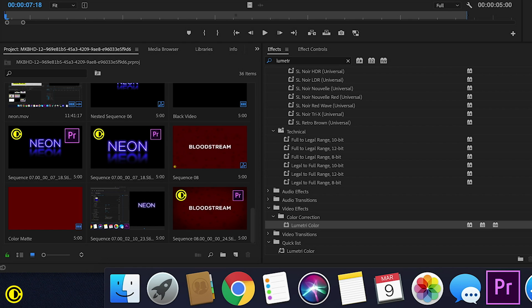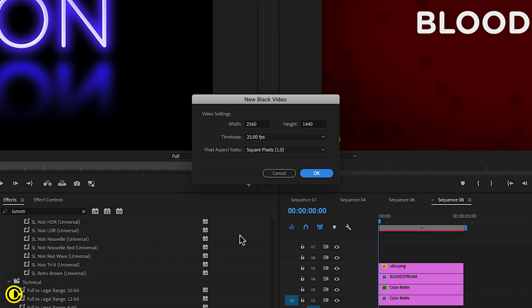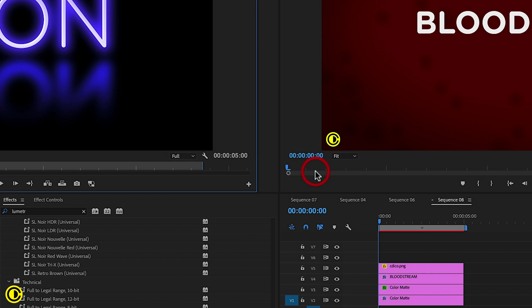So first, let's start. The first thing we need is a background. So we need a black video for this. We click new item, choose black video, press OK,